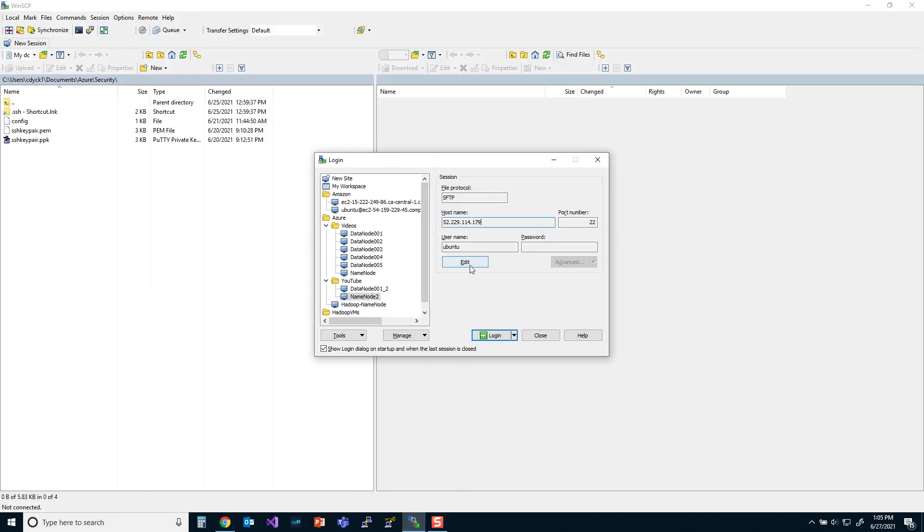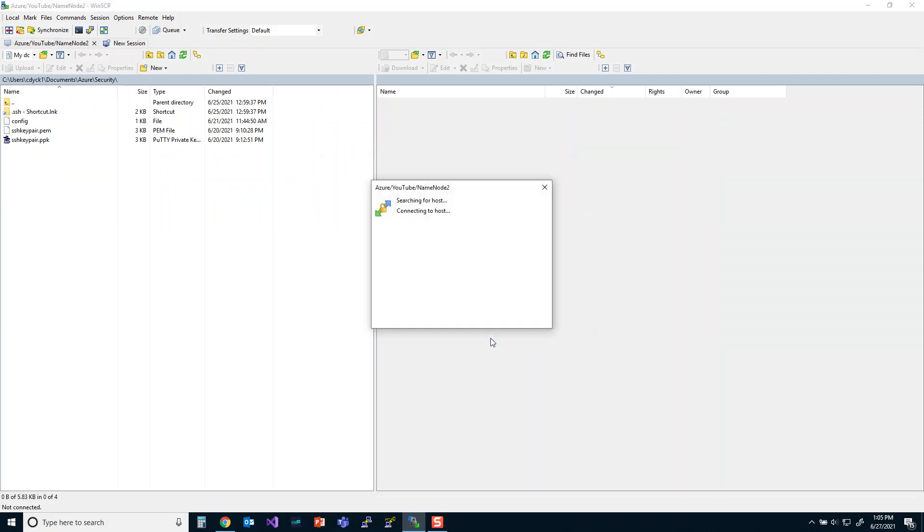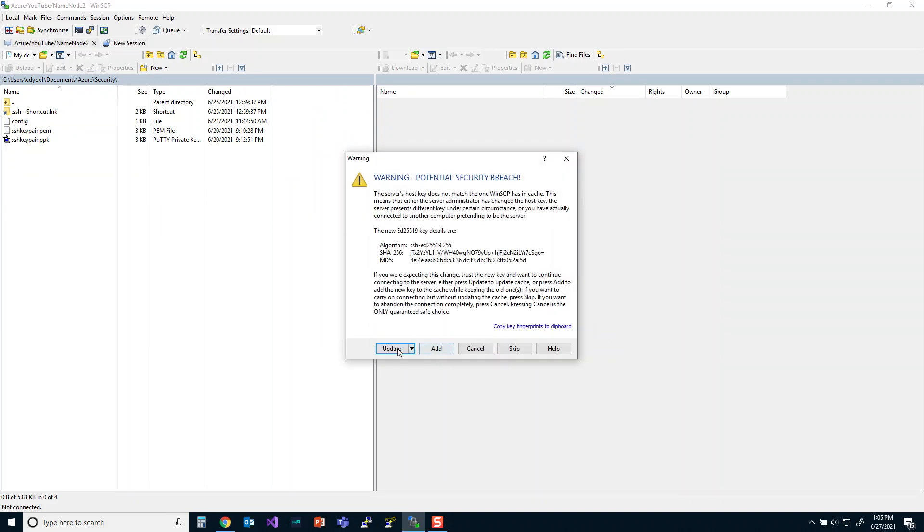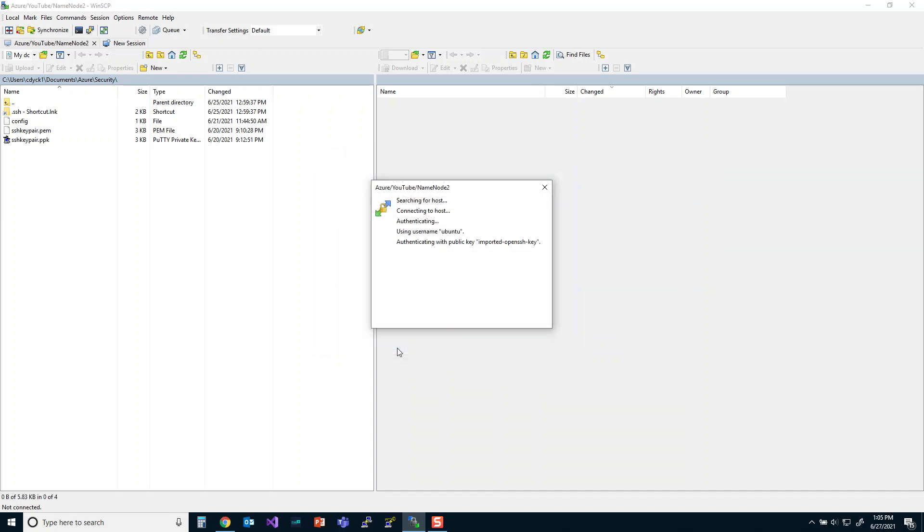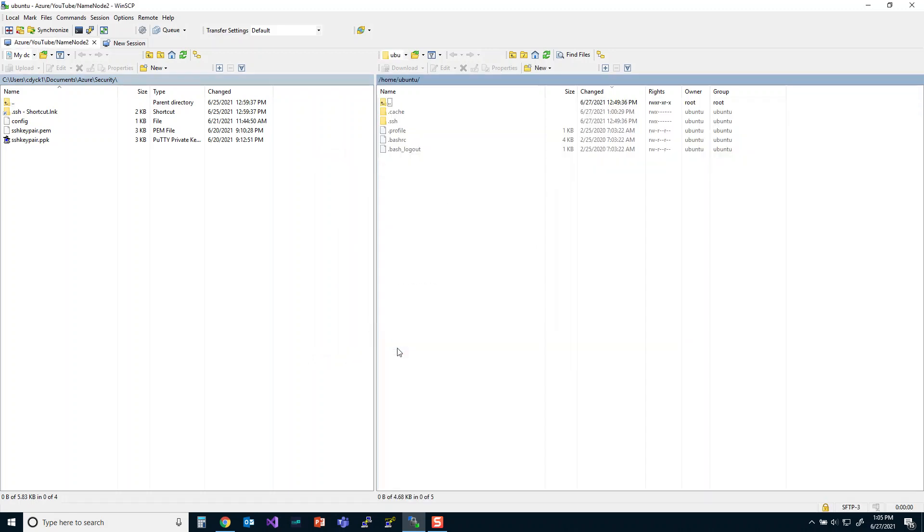Okay, so if I click into there, click save, click login, I now want to just update, of course. Yes, I'm going to update that security.